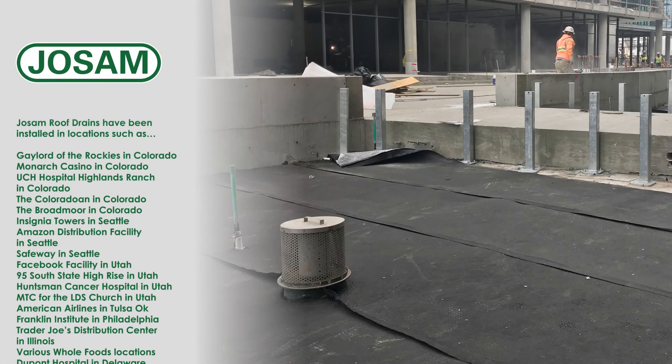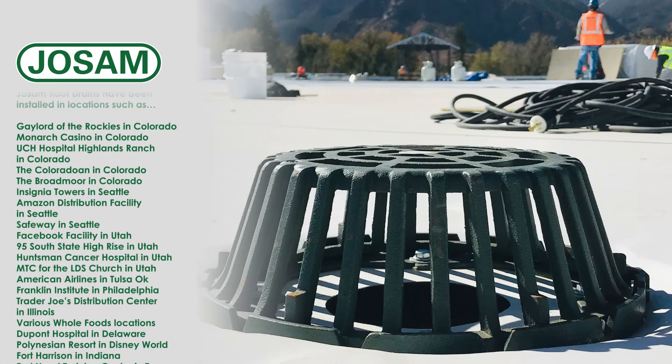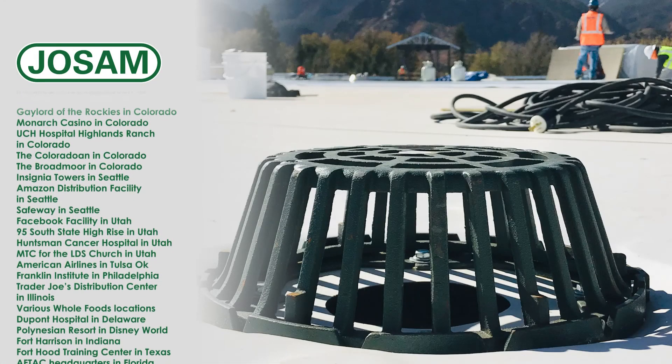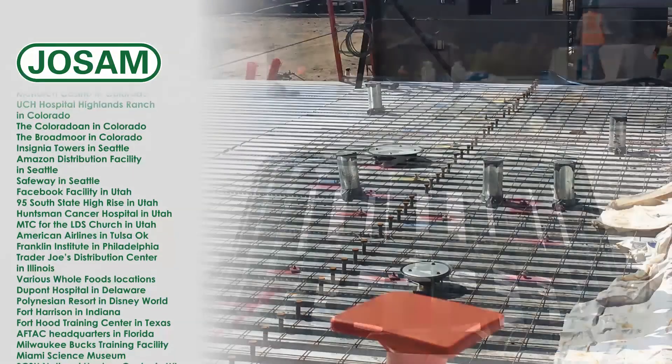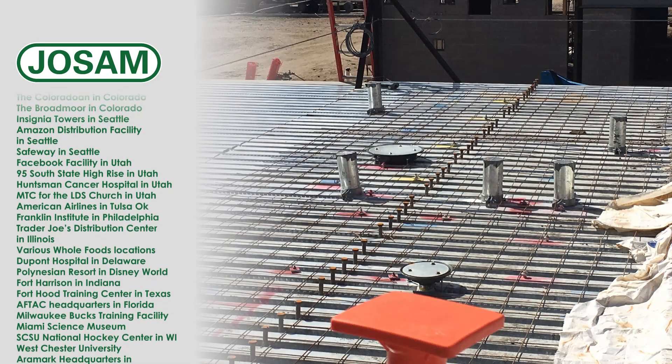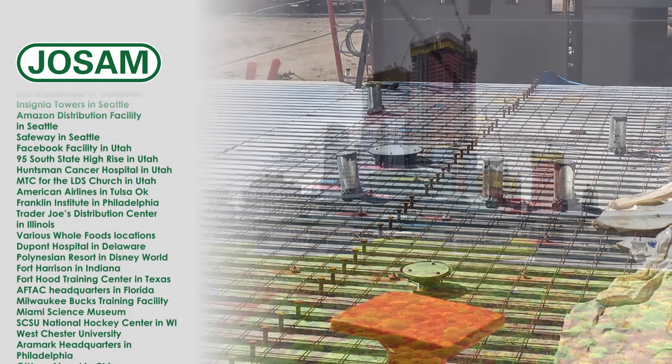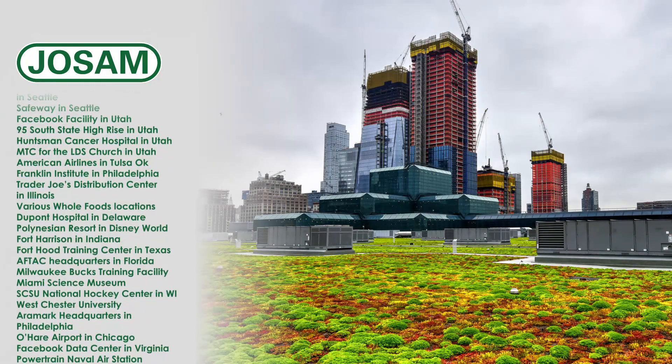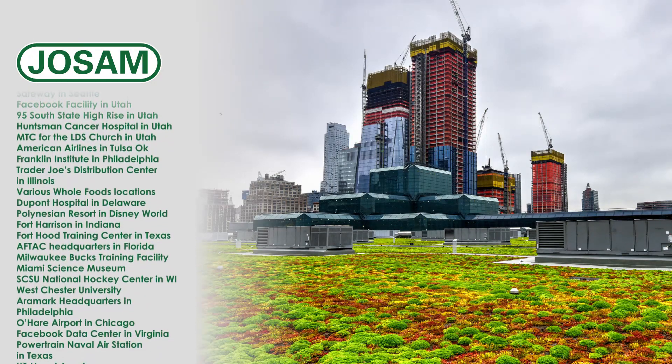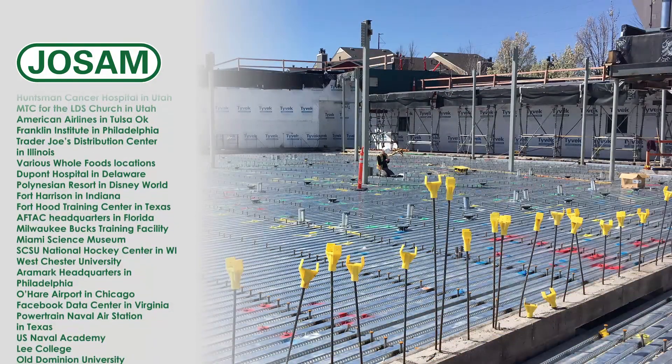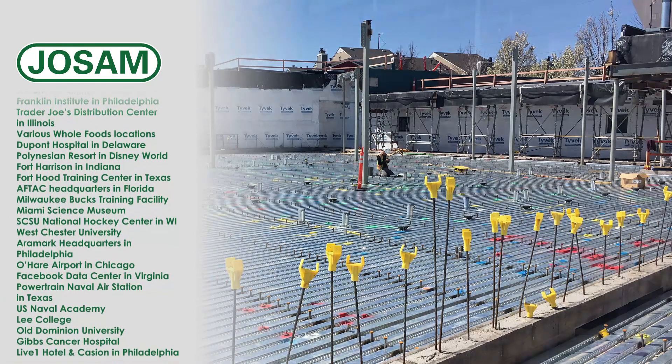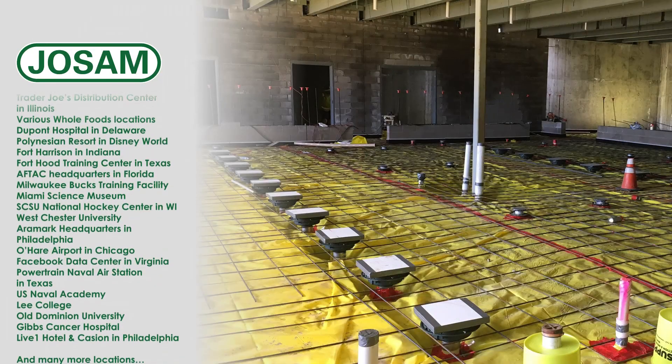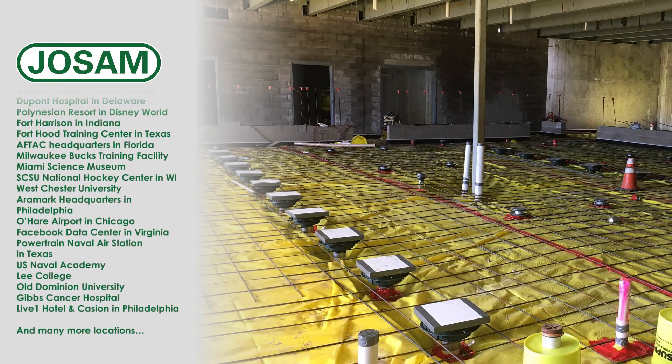Determining the needs for a particular project is important. Not all installations are the same, and some roof drains may require different component options. Josam offers many options that will meet the requirements for any roof drain applications in commercial buildings and industrial facilities.